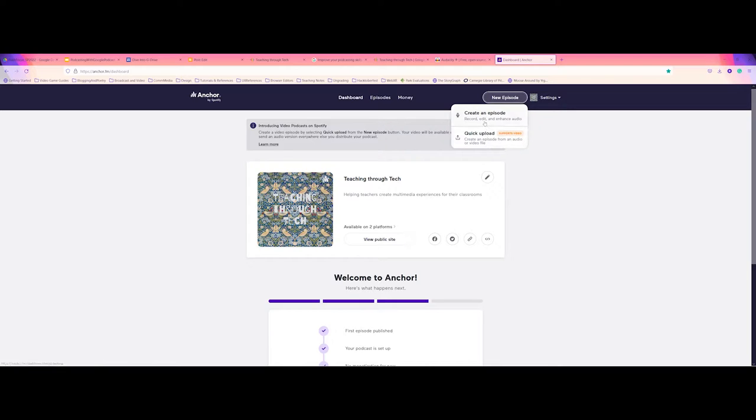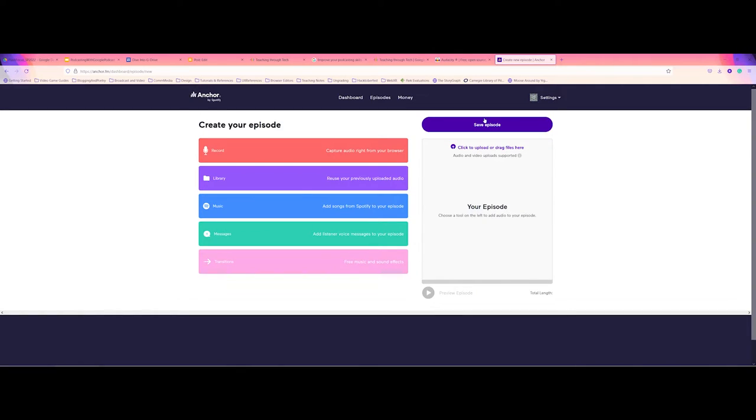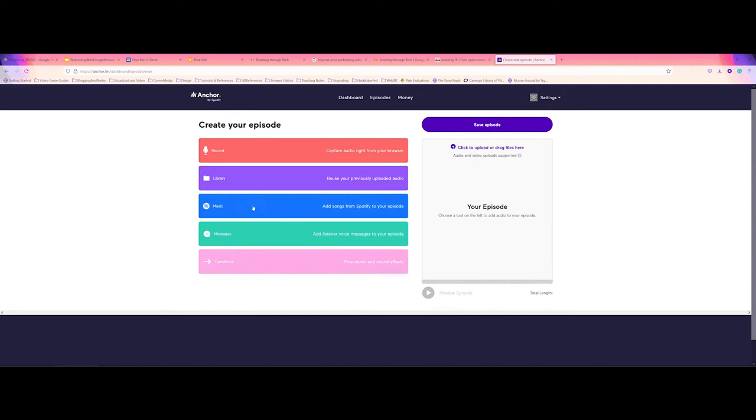But for this video, we're going to go ahead and just create an episode so you can see the interface. Now, when you go ahead and create an episode, you're going to see this big kind of clicky-droppy area that you can work with. So on the left-hand side, you have a bunch of different options that you can work with as far as getting started with your episode.